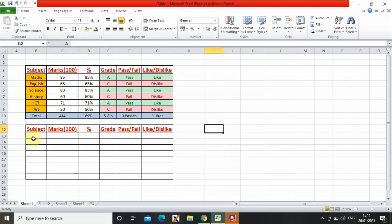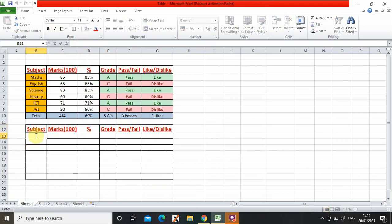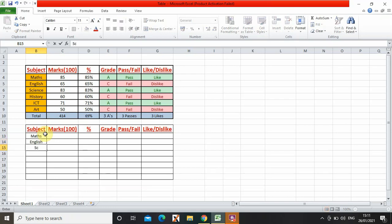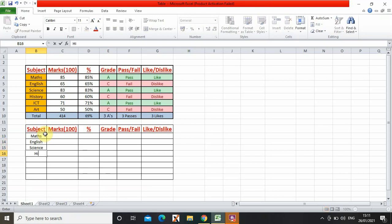So now I have to write the subjects. Science, maths, English, science, history.